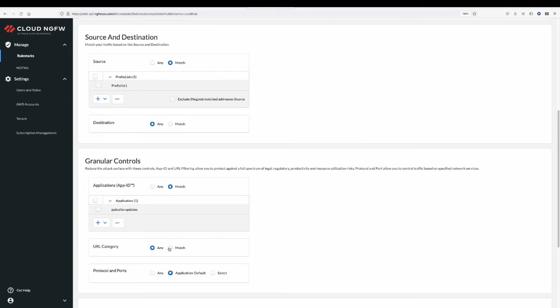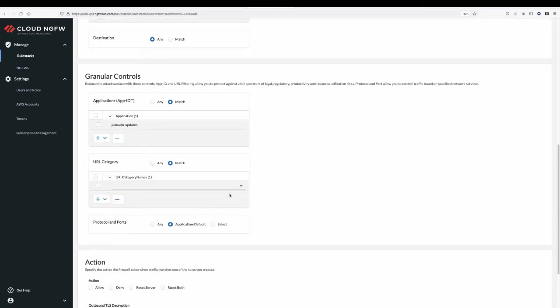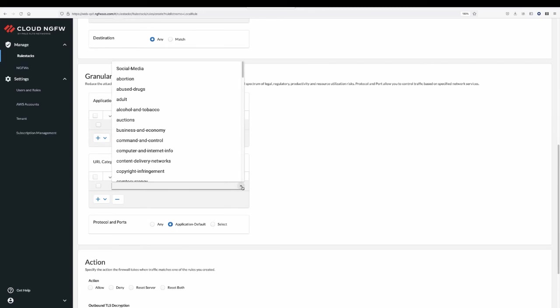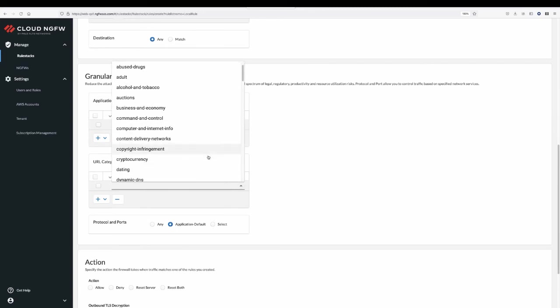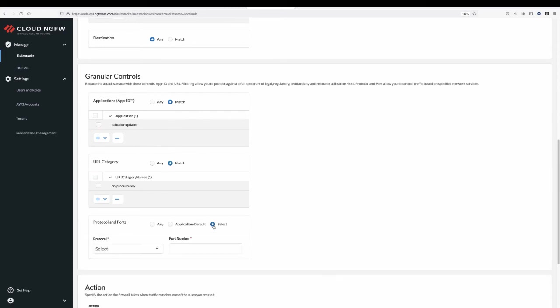URL categories and filtering provide control over web activities. You can select a particular category from the list to allow or deny traffic. You can also configure port and protocol.